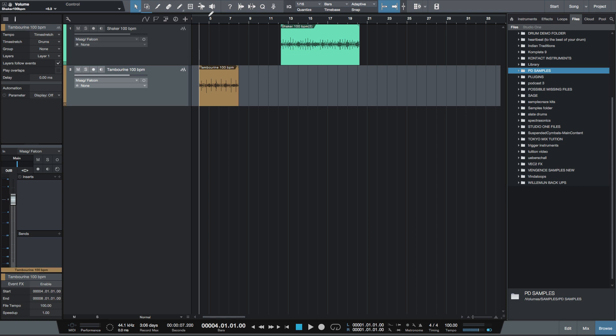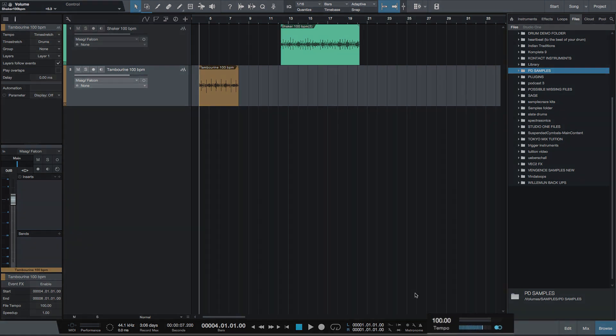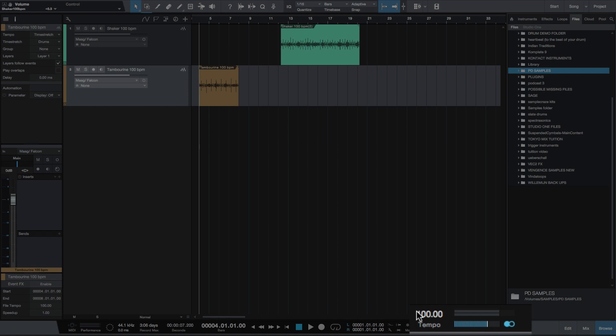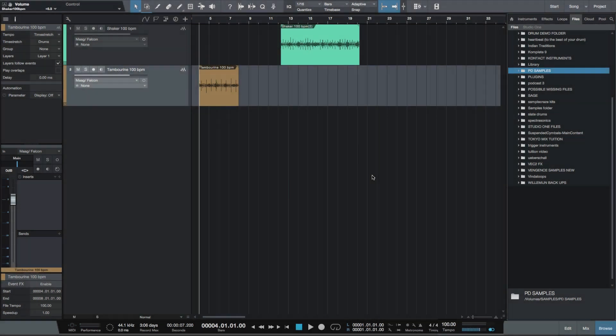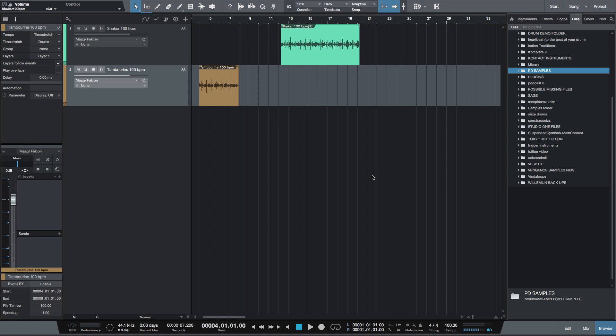So say you've recorded, like I've done here, a shaker and a tambourine. I've recorded these at 100 BPM, as you'll see down here. I can then take them out of this project and actually import them into another project very simply.